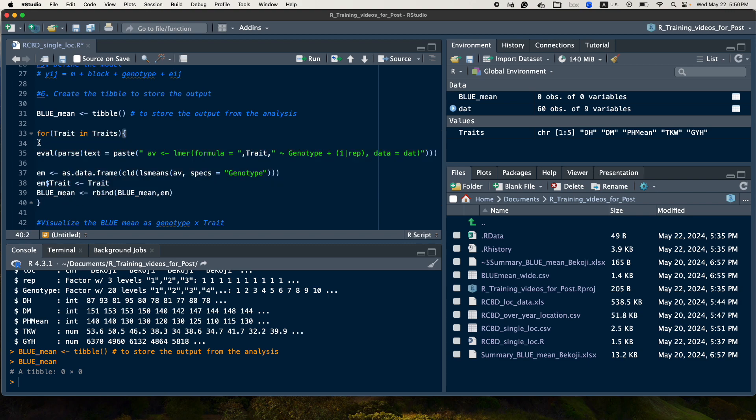This script is a for loop. So this for loop is designed in order to analyze each trait from the collection of the trait, take each trait and then put in the mathematical model and evaluated by this operation.